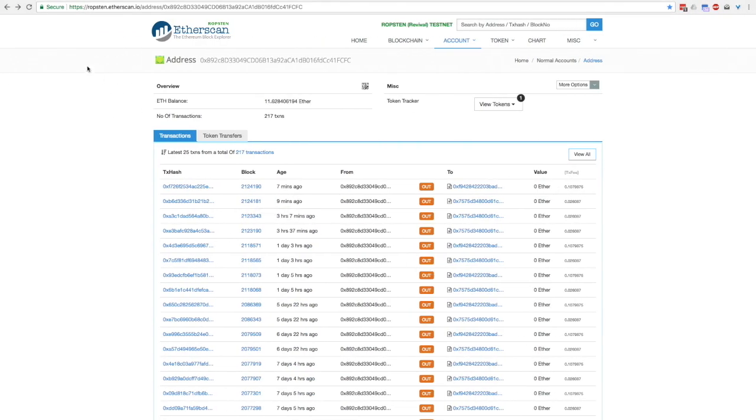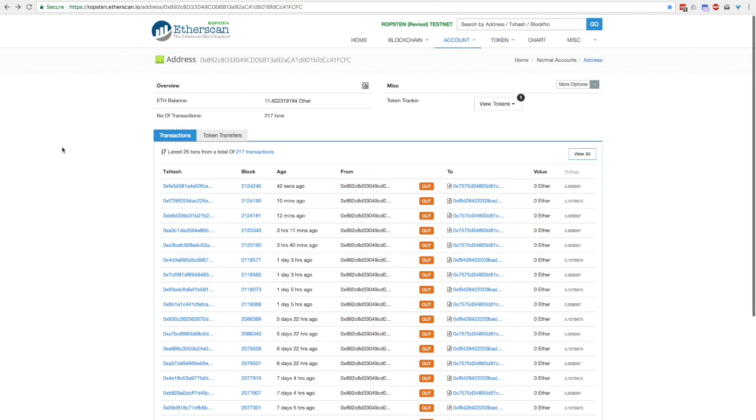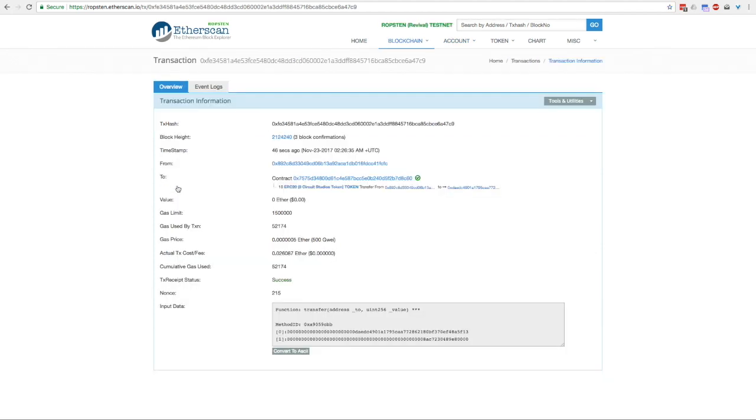This is Etherscan, the website where you can search for any transaction that's happened on the Ethereum blockchain. We're currently running on the test network Ropsten, and this is where you can trace the creation of the wallet we just made in our game, Deepark. You'll notice that the most recent transaction took place 42 seconds ago, and that was the creation of our wallet and our token transfer.